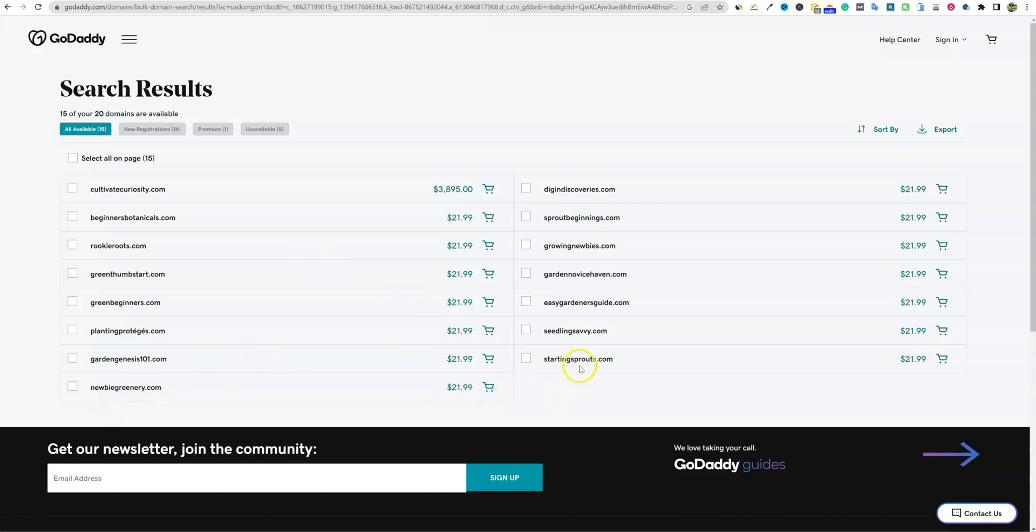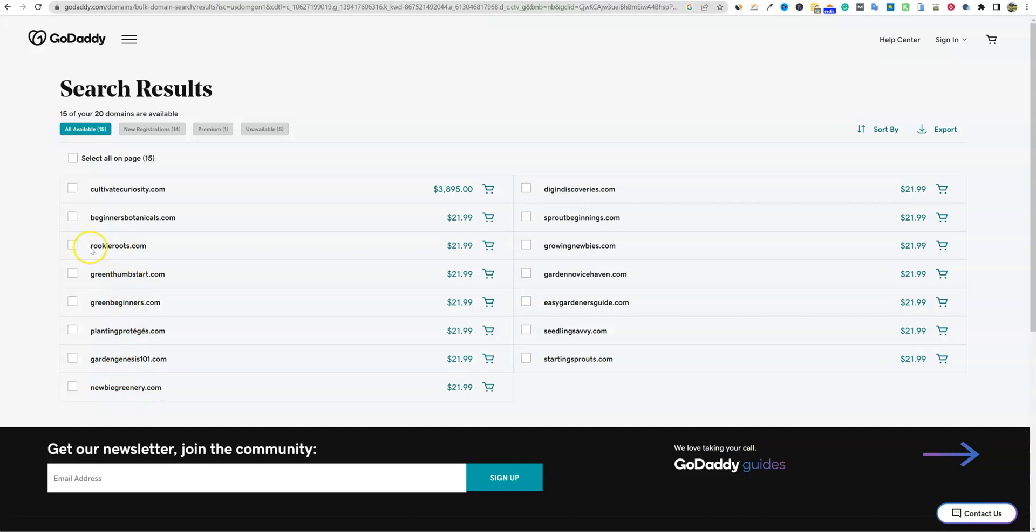Okay. So there are a lot of really good ones actually. One of them, easy gardeners guide.com looks really good, but it has 18 characters. And I really want to keep it lower than that. So growing newbies, that one's good. And then there's newbie greenery right here. But rookie roots has only 11 characters. I think it's really brandable, rookie roots.com, but I kind of want to get garden or gardening in there. Maybe gardening rookie. Let's try that.